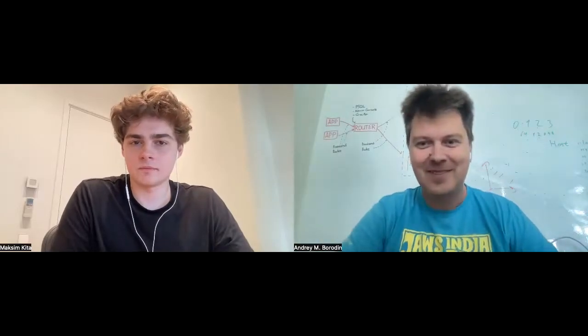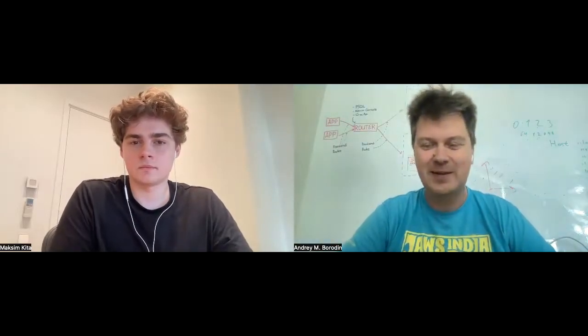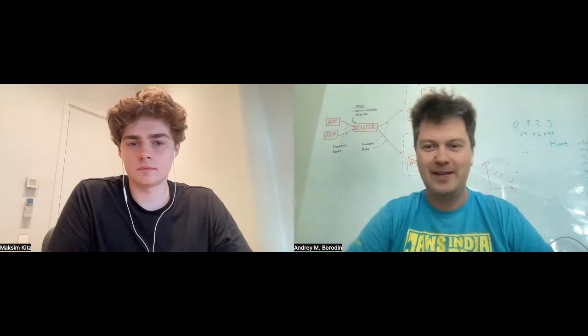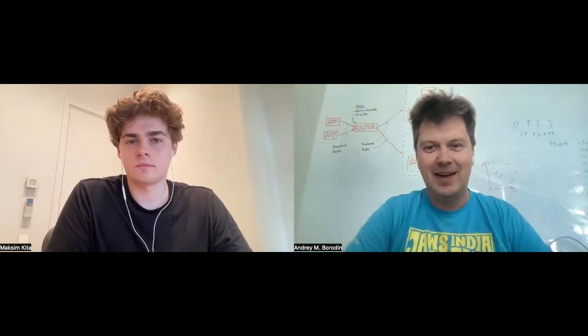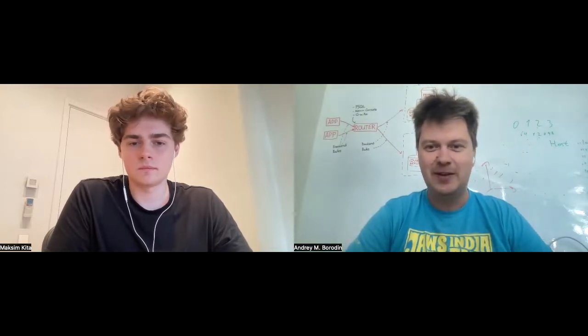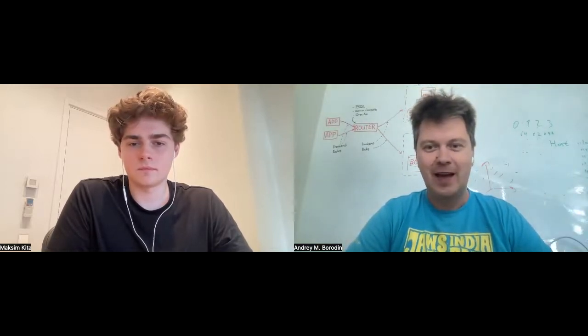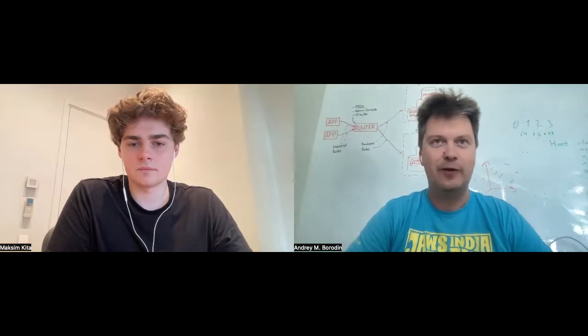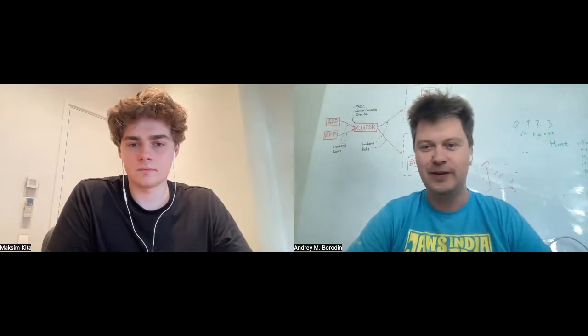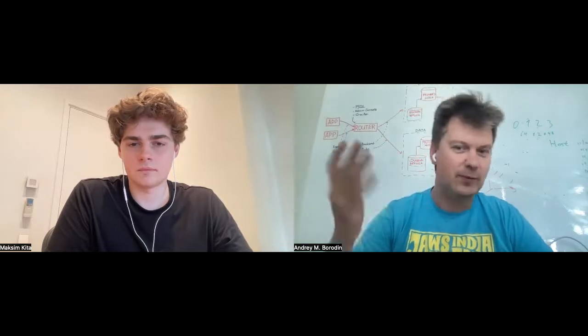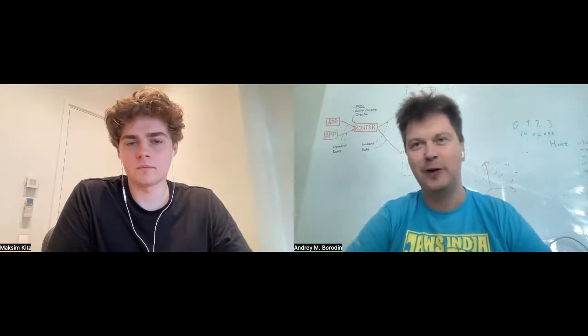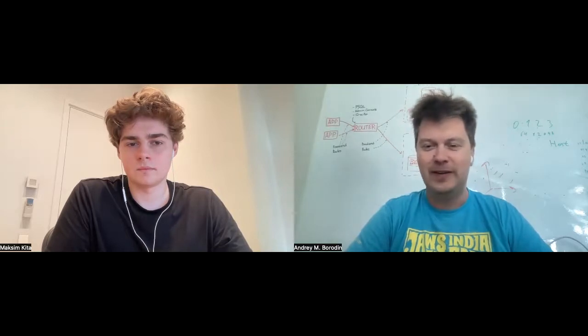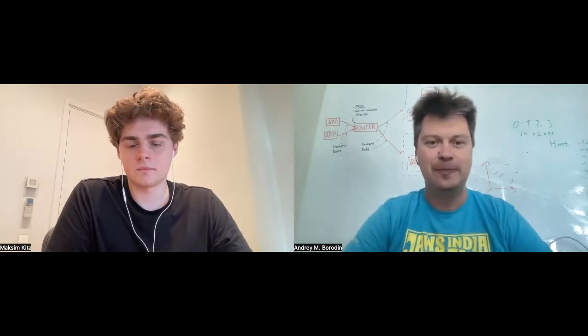Hi everyone, this is the next episode of Byte Relay. Today we are talking to Maxim Kita, a developer of ClickHouse database, one of the well-known data analytical databases right now. Hi Maxim.